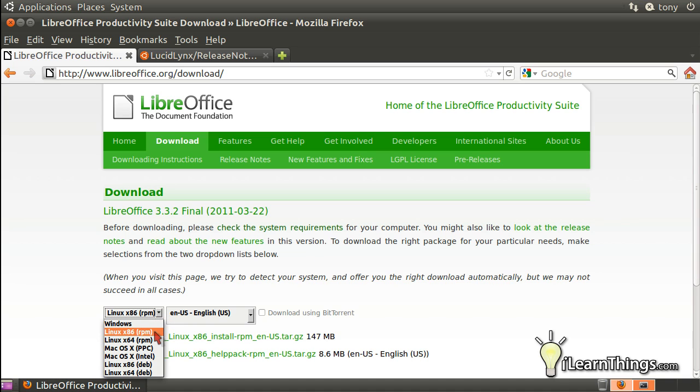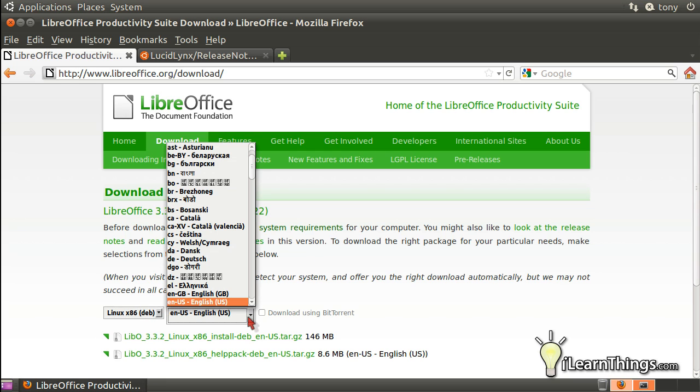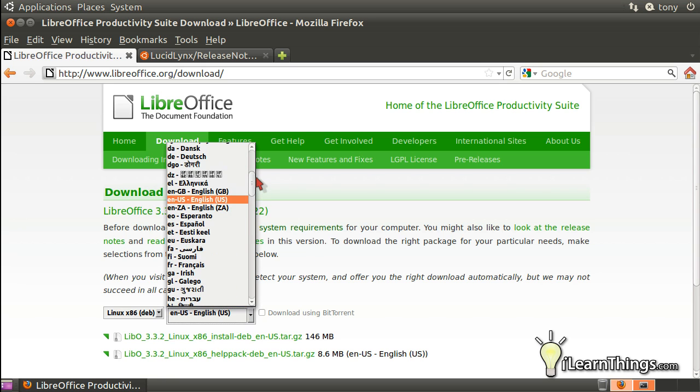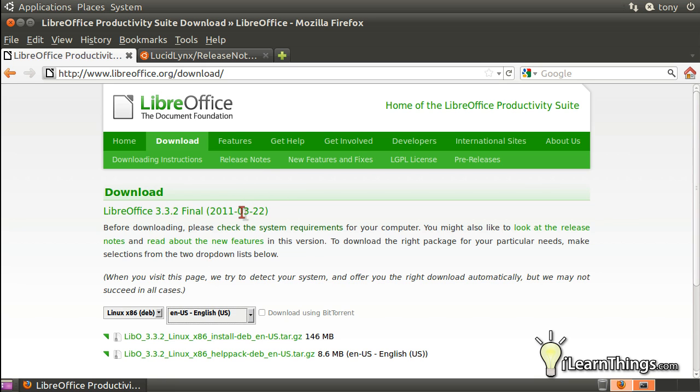I'm running Linux. I'm going to select Linux X86 DEB, which is for Ubuntu. X86 means that I am not running a 64-bit operating system. Choose my language, English.